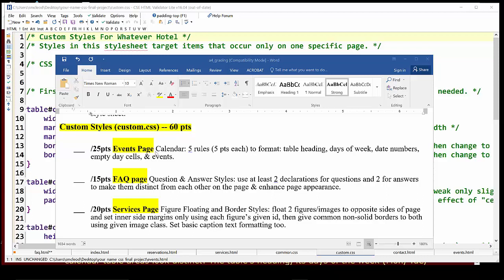We'll start with the events page. There's a calendar on that page you might remember from seeing it in the browser. We're asked to produce five rules to format table headings, days of the week, date numbers, empty day cells and events. That sounds like a mouthful and not entirely clear perhaps on what we need to really do code wise unless we first make sure we break down that table into its component parts and also look at the HTML code underneath it.